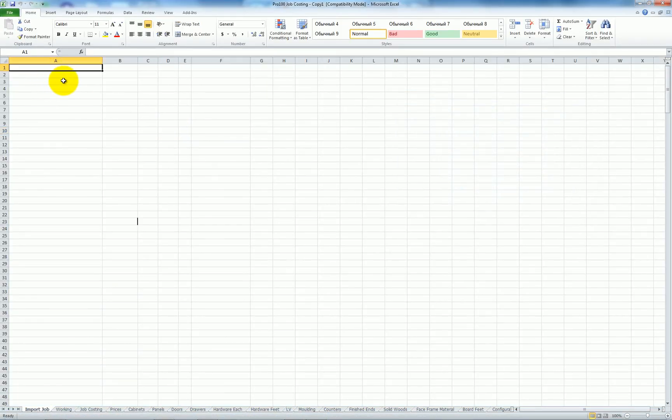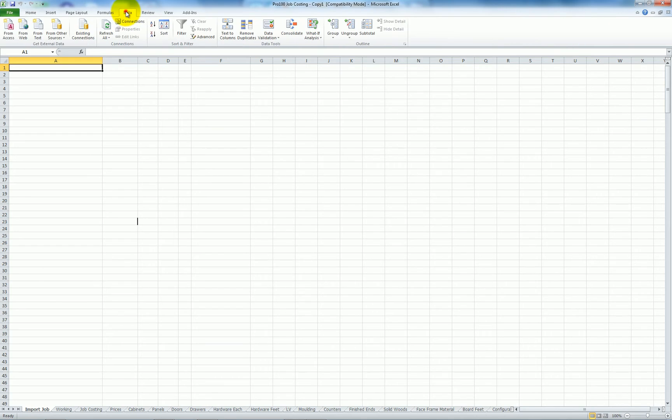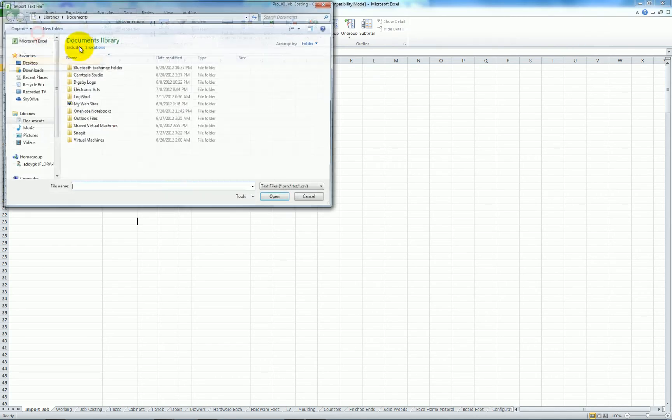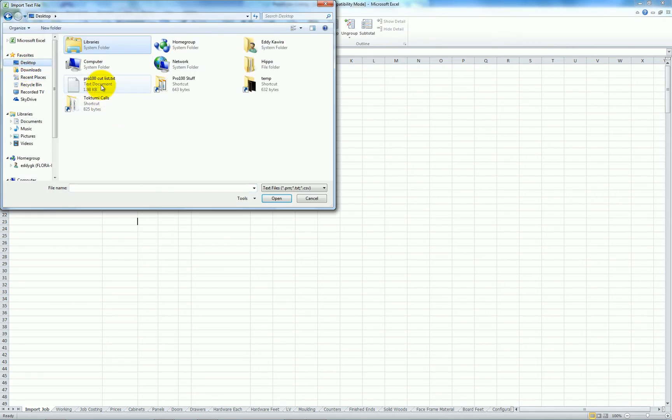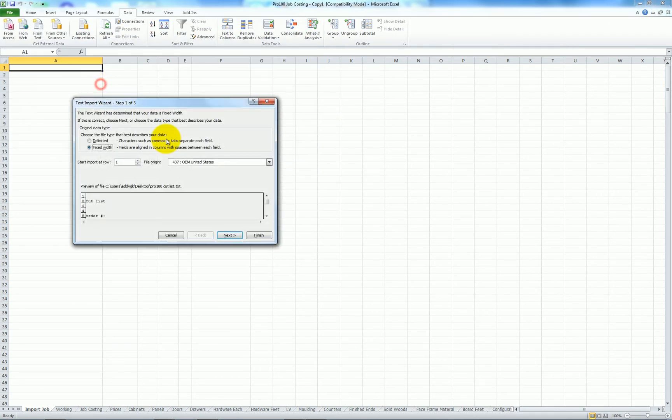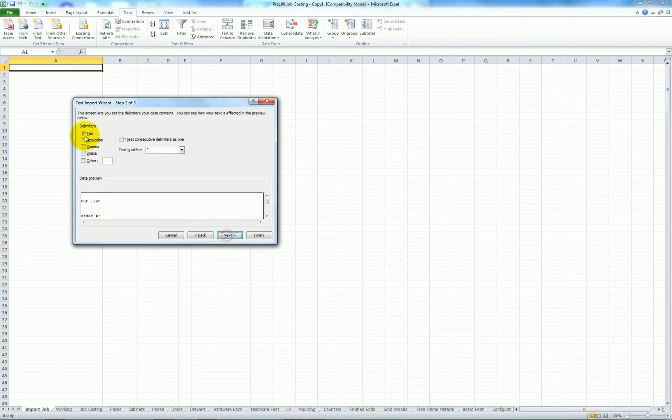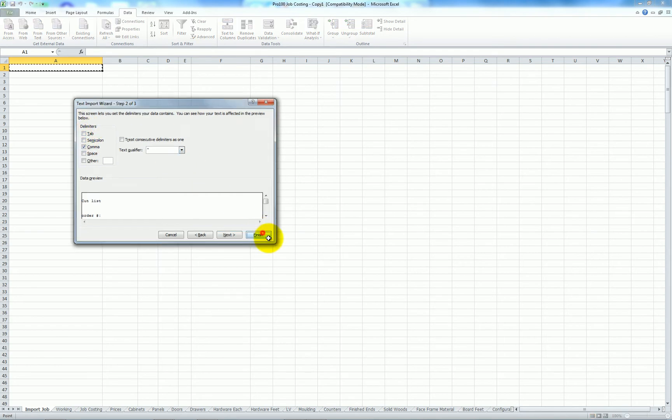So from here I'm going to import the text file that I exported from Pro 100. I'll just go to my data tab. From text. Desktop. Pro 100 cutlist. It's delimited. Next. Comma. Delimiters. And finish.